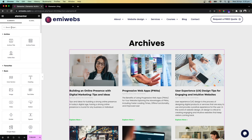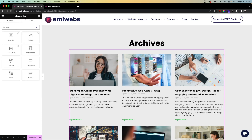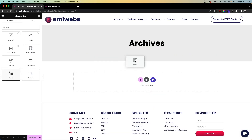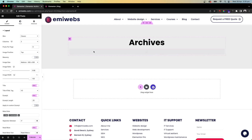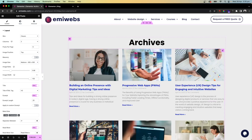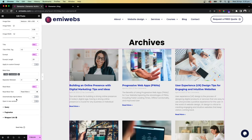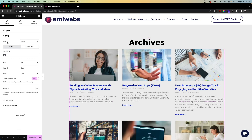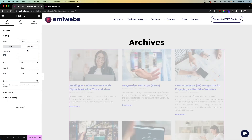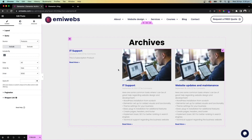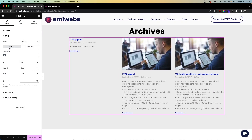If you want something more specific — for example, displaying posts only from a certain category — you can use the Post widget. Go to Elements, search for 'Post', and drag it into the layout. This gives you a Query section, which is very useful. The source can be Posts, Pages, Landing Pages, or Products if you have WooCommerce.